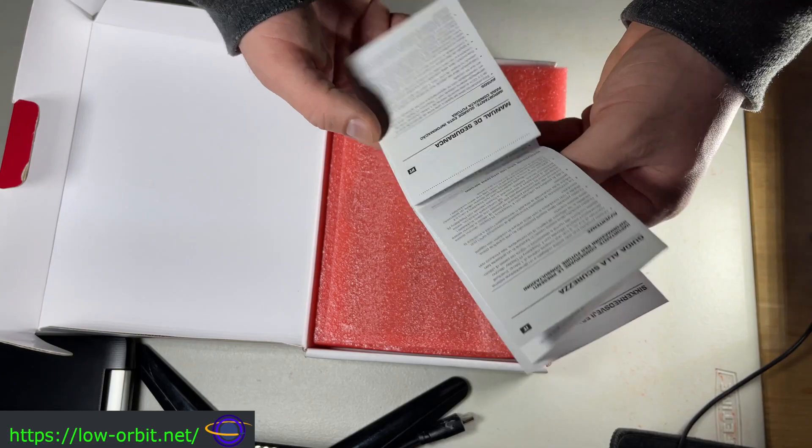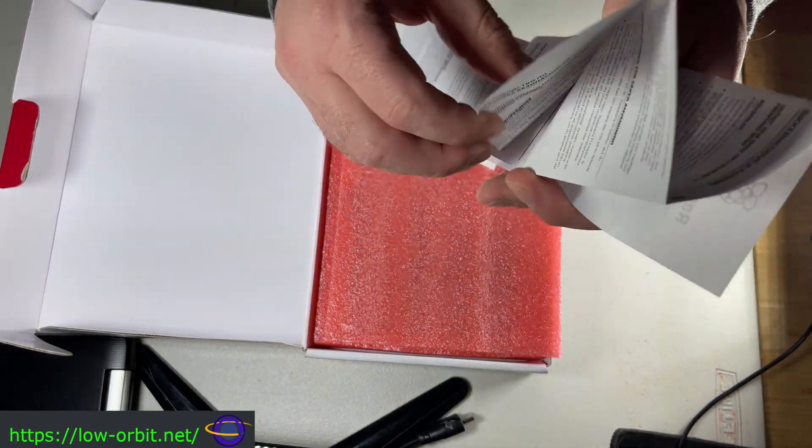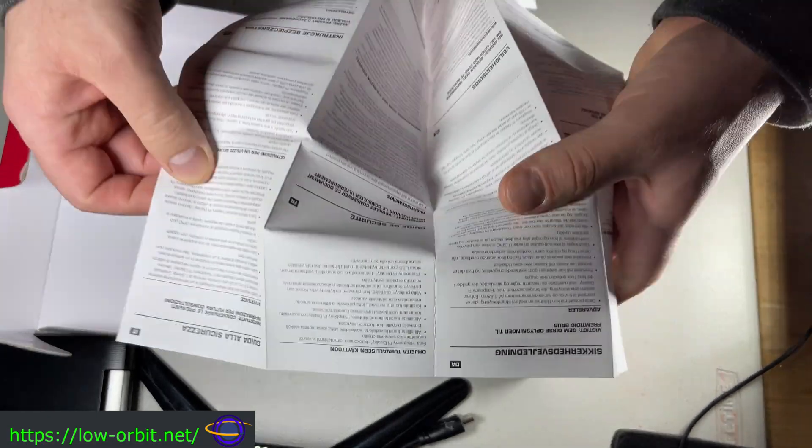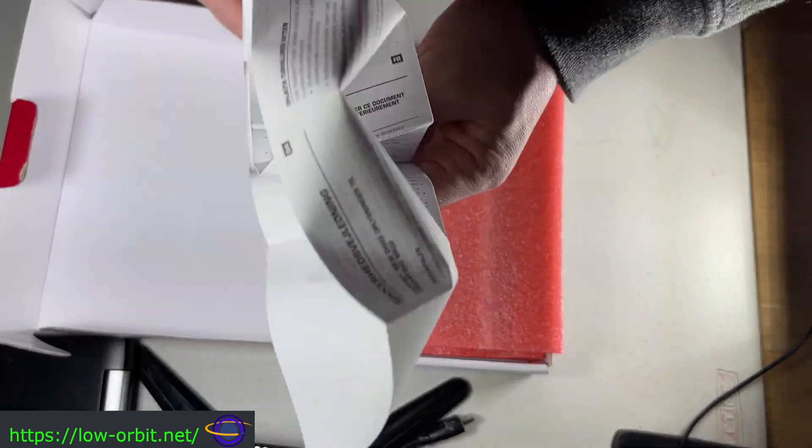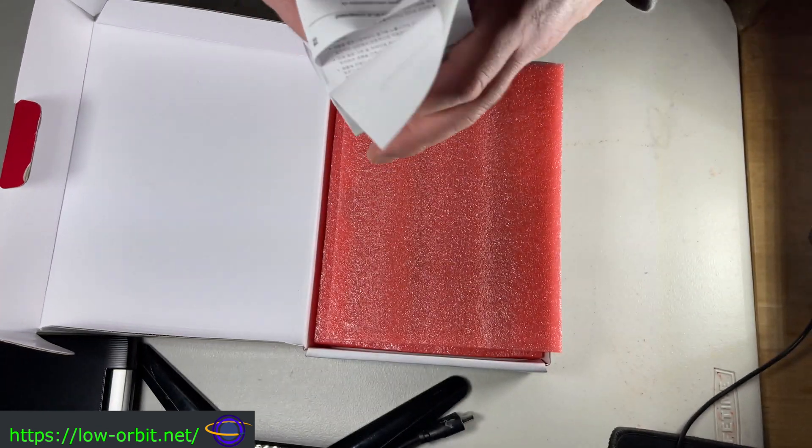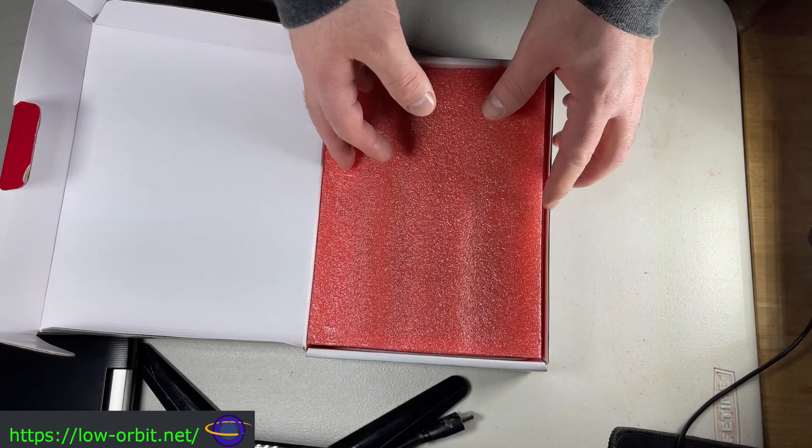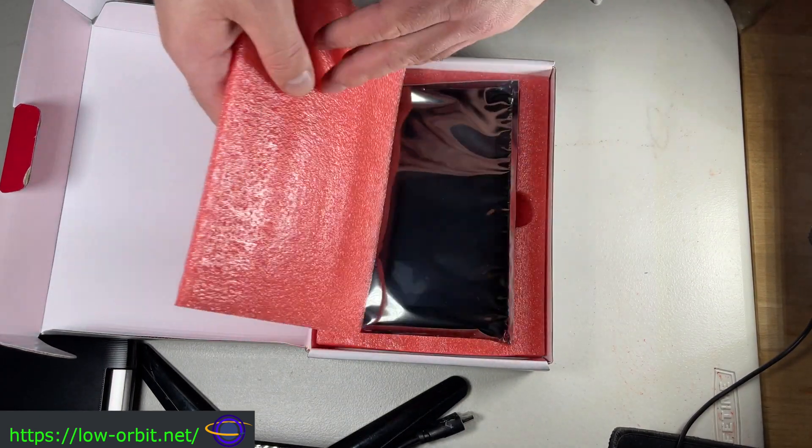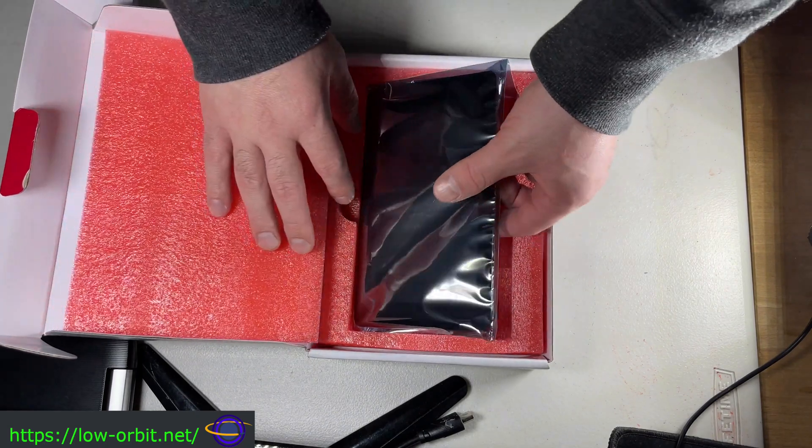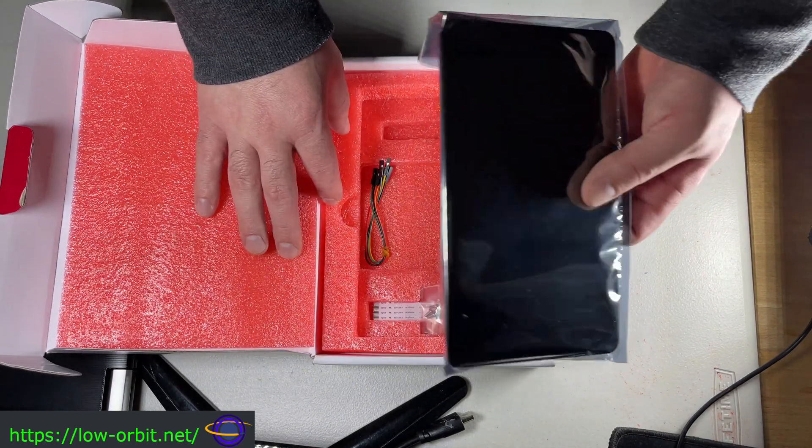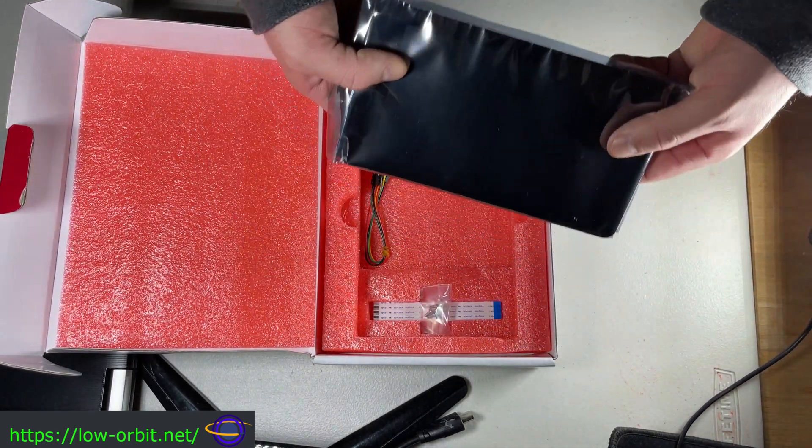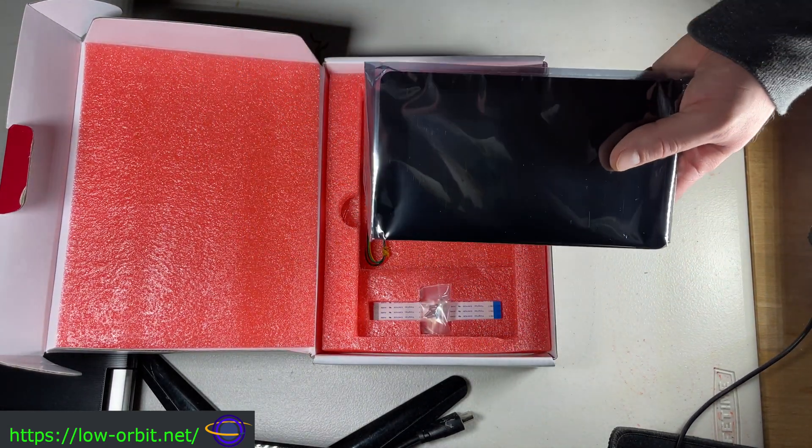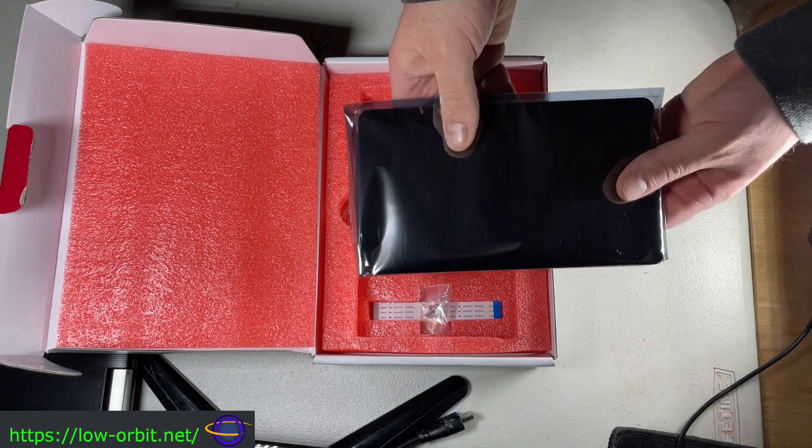So you see it comes with this manual, we're just going to throw that aside. And move this packing material, and there's the actual screen. We're going to take a look at that in a bit, you've already seen it in action briefly.